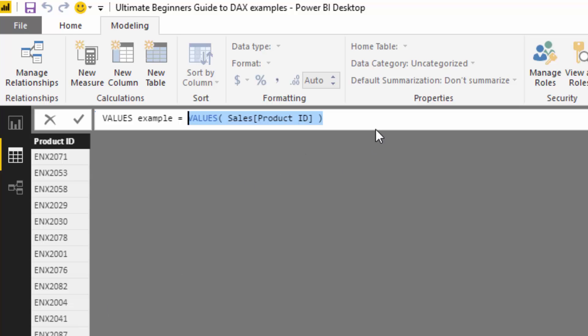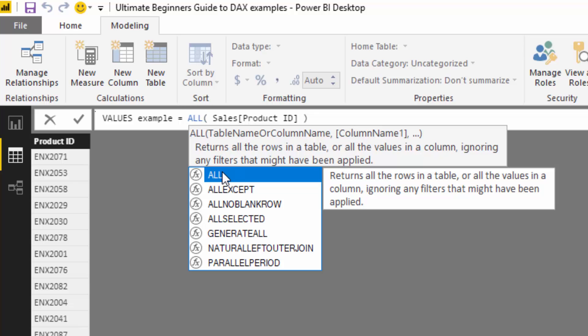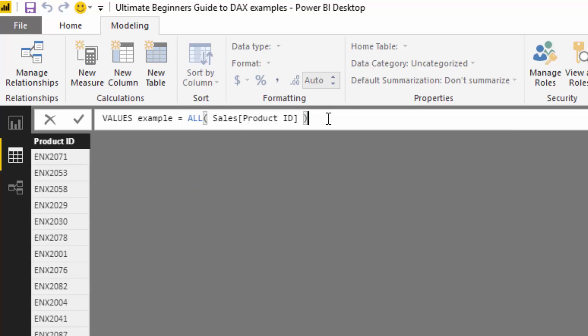A great example of when you'd use VALUES is if you wanted to work out averages per day — for example, what quantity of a particular product do you sell per day. That's what this table function enables. The last one is ALL. There are derivatives — ALL, ALLEXCEPT, and ALLSELECTED — but I'll just cover ALL here. ALL does the same thing when placed into the New Table feature, but another way to think about ALL is that it removes filters in the current context.